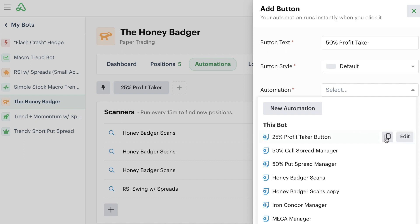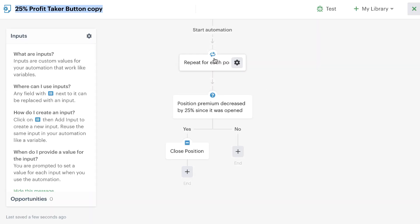Now, we don't have to rebuild this automation completely from scratch. Now that we've built that first one out, we can create a copy of this 25% profit taker button and use this new version and just make a couple of tweaks to it.